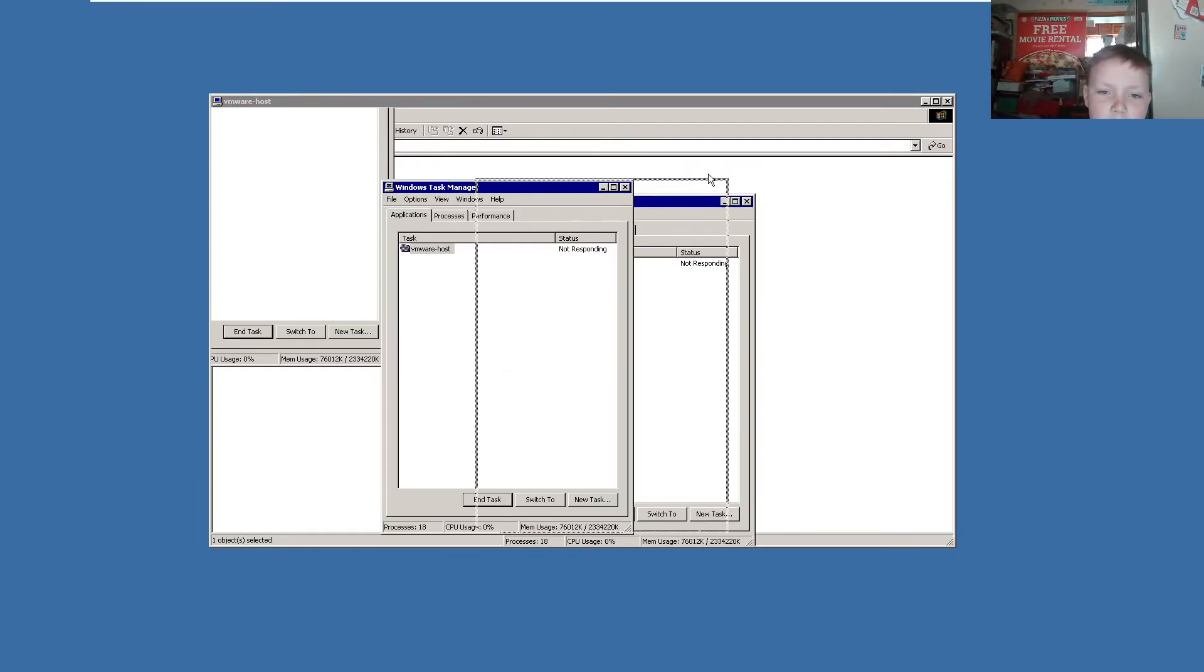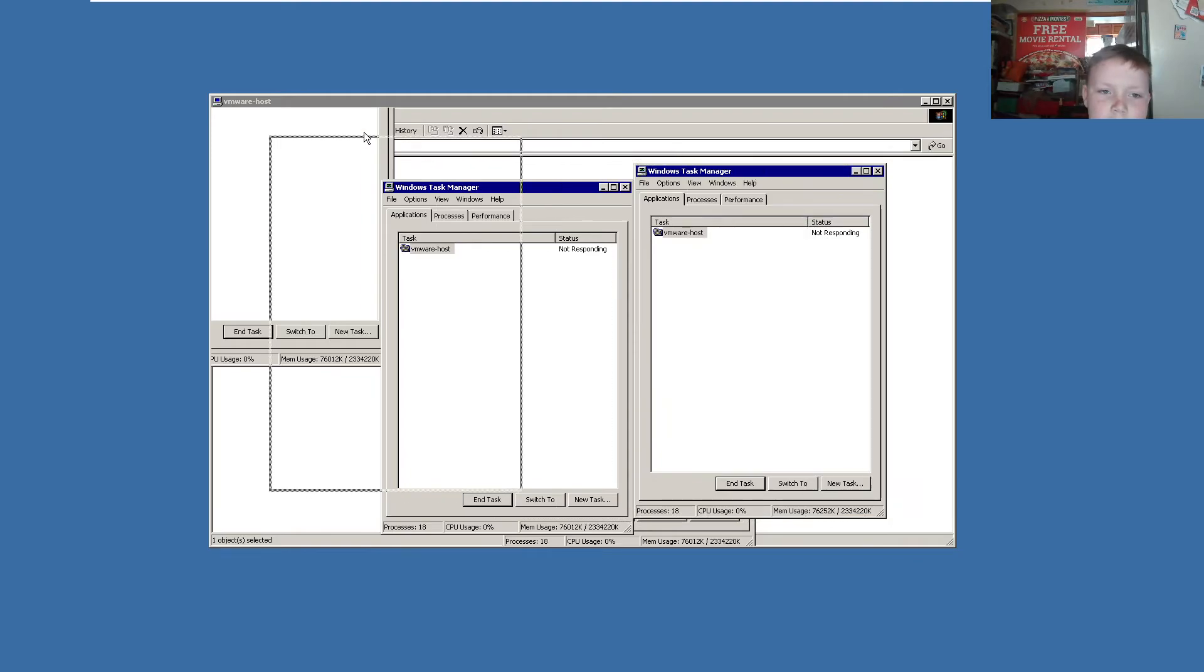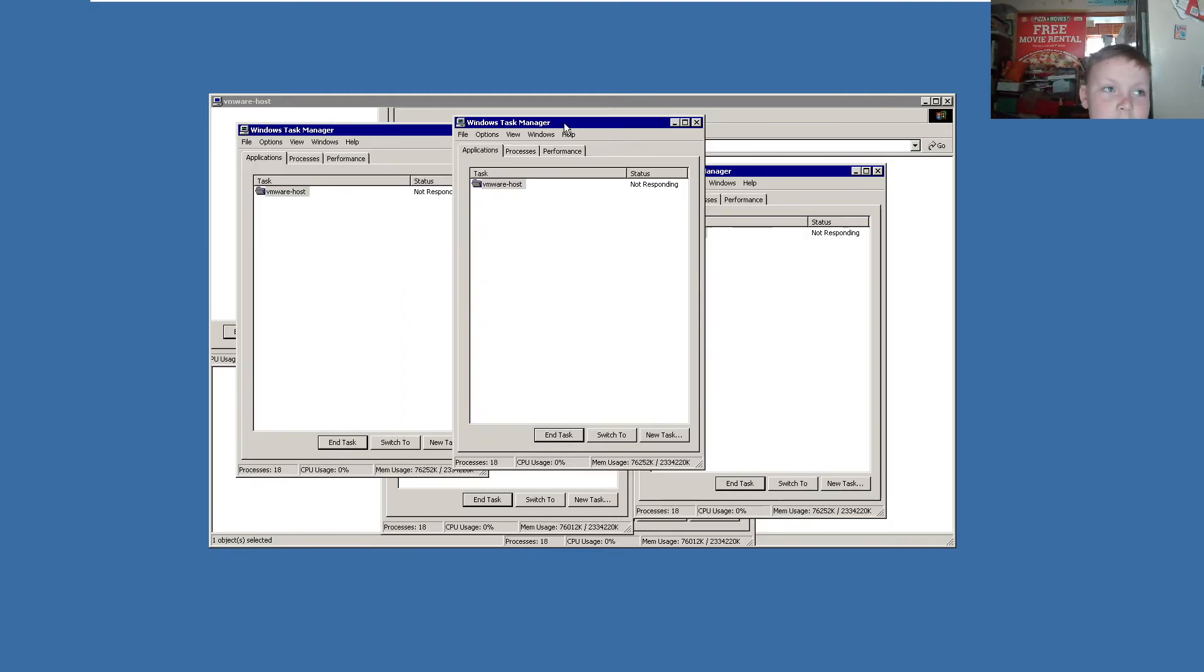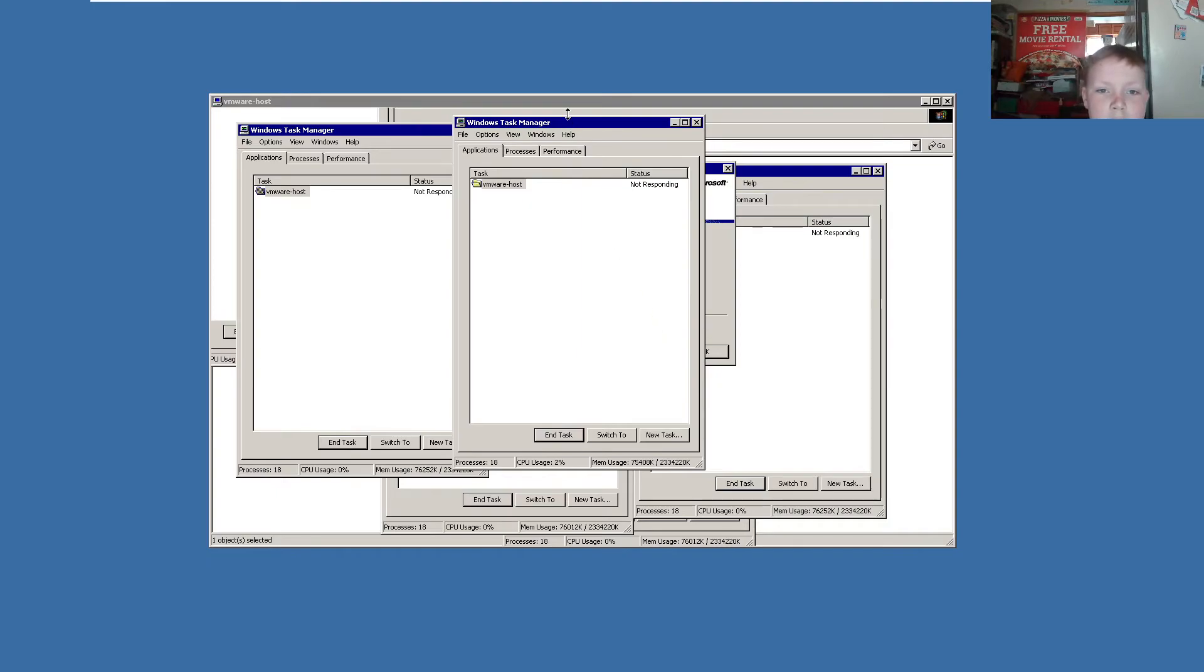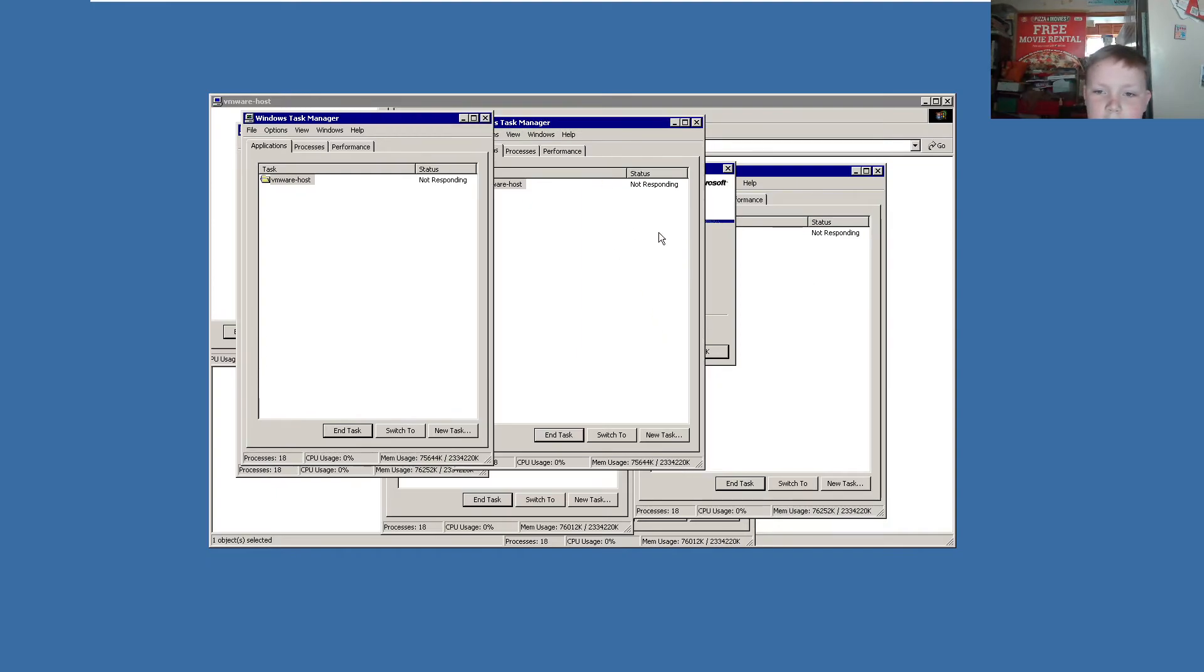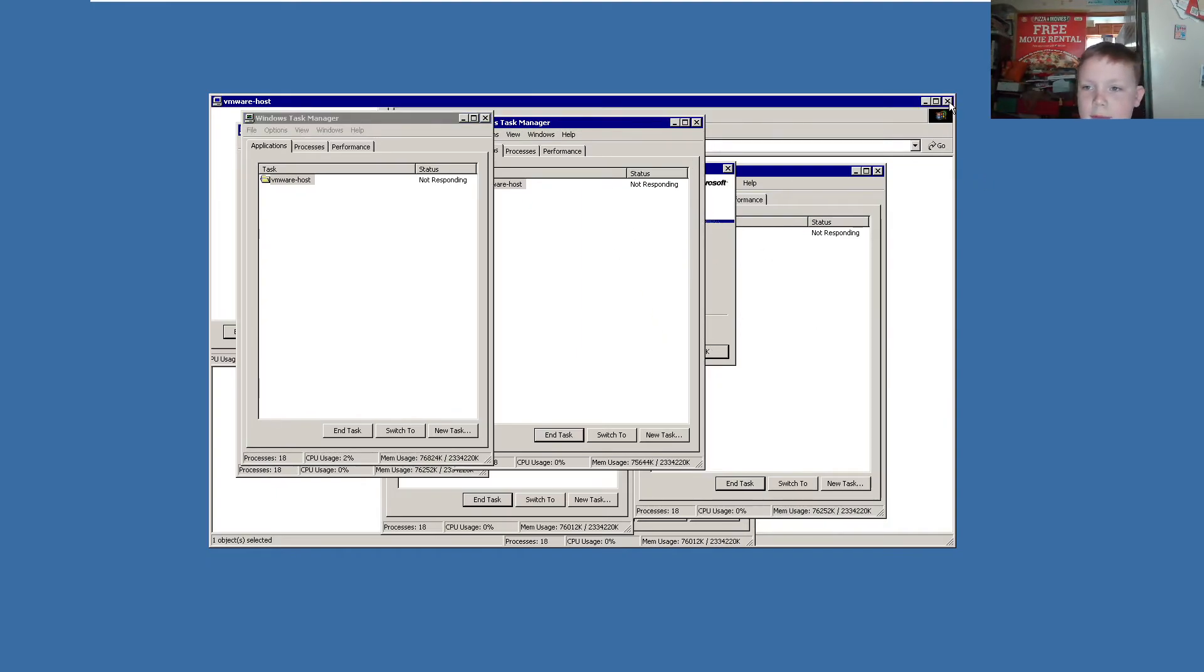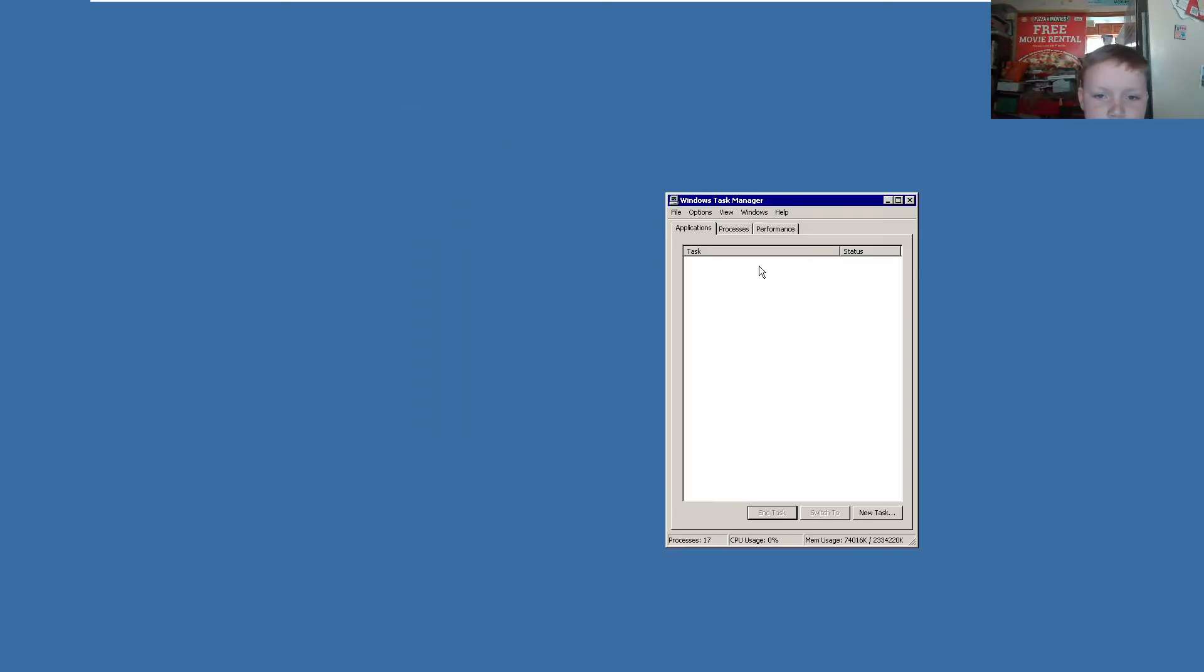You can also do some nice window art. We have a friend of the about box in there. Get out of here, window. There we go.